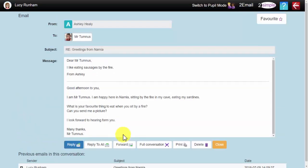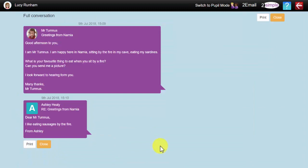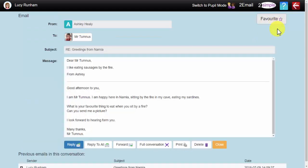In addition to this, I can also click on the full conversation button to view the full conversation in speech bubbles. This is printable, or I can close.